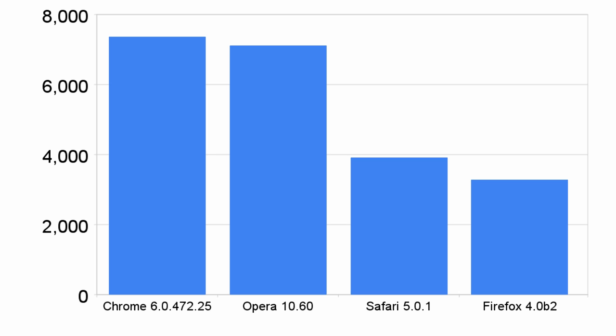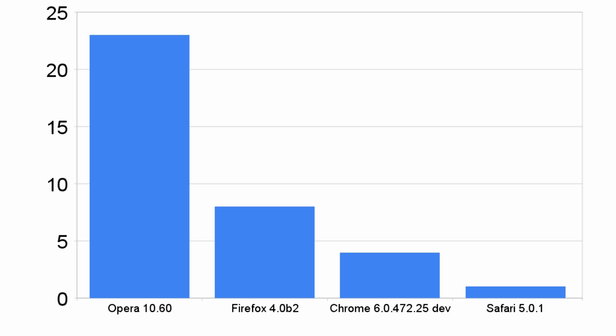Rounding out the test is Safari and Firefox, both with decent, if not amazing scores. Next, we have a test from the Internet Explorer 9 test suite, the fish tank. This test uses HTML5 to render a fish tank filled with 100 fish, and the frames per second are recorded.